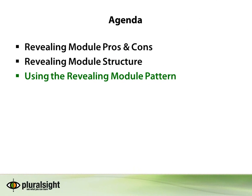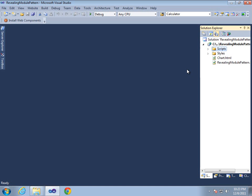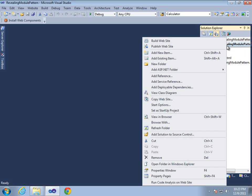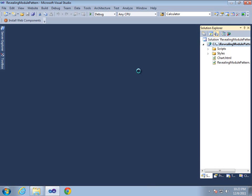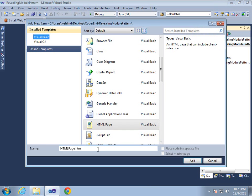Now that you've seen what the Revealing Module pattern offers and the overall structure of the code, let's take a look at a few demonstrations of how it can be used in different scenarios. Let's get started by creating a new HTML page, and I'm just going to call this RevealingModuleDemo.html.